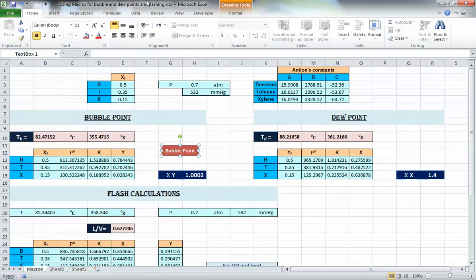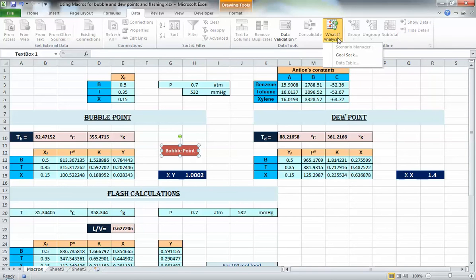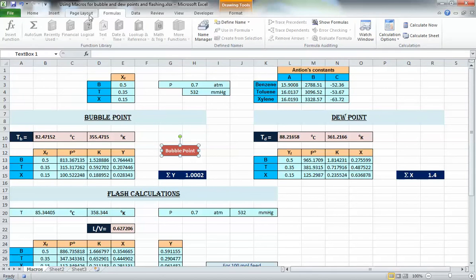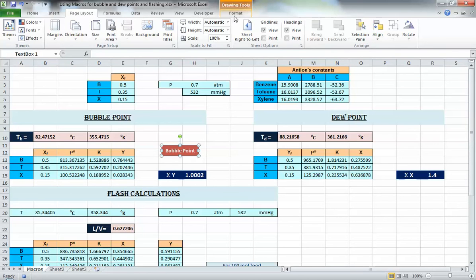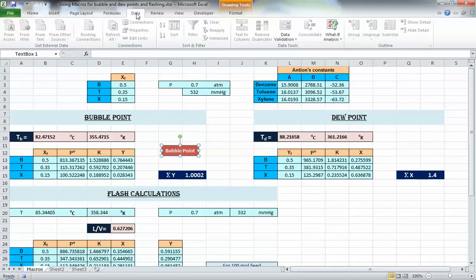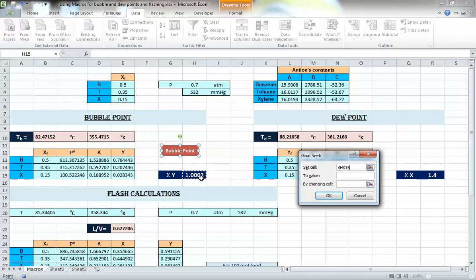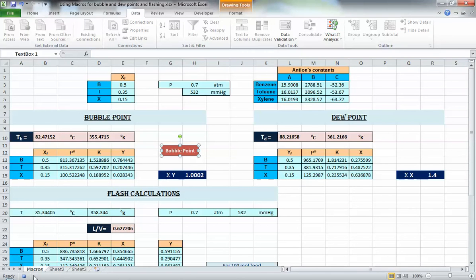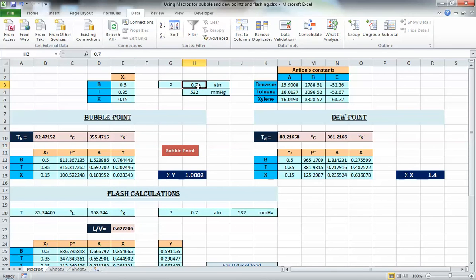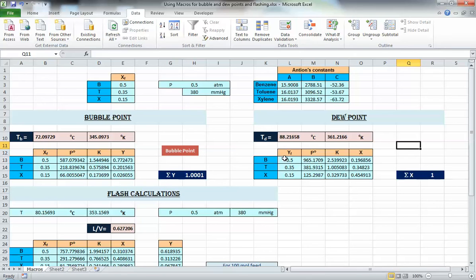When assigning the macro, give it a name like 'bubble_point_button' so you know this is the button version, then press Record and go through the same steps: Goal Seek, set sigma-y to 1 by changing temperature, press OK, then stop recording. Now if you change the pressure back to 2.5 and press the button, it takes care of everything. You can do the same for the dew point and flash calculations.